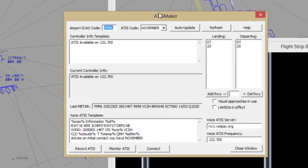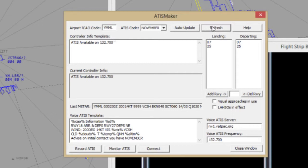In most cases, we will be publishing a voice ADIS. To do this, enter a phrase such as 'ADIS available on 132.7' into the Controller Information Template. You can remove any automatically generated messages from this box. Click the refresh button to update your changes. This will send out this message to pilots joining your frequency, prompting them to tune to your ADIS frequency and listen to the ADIS.